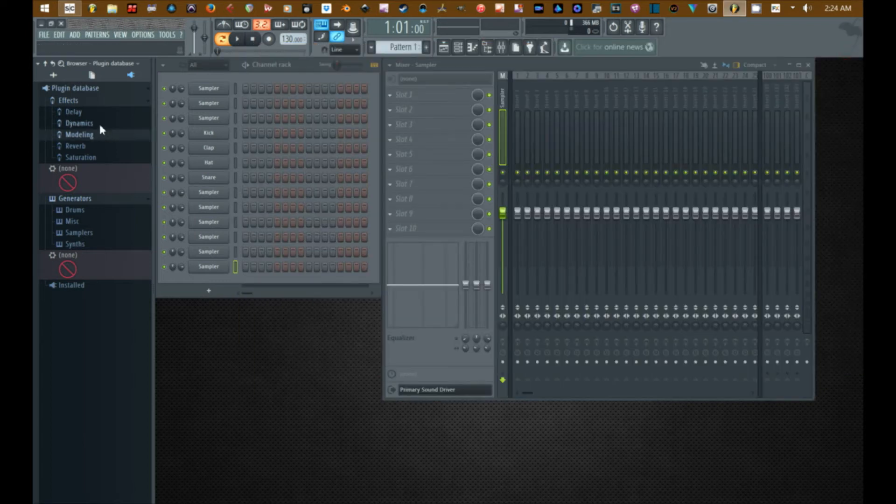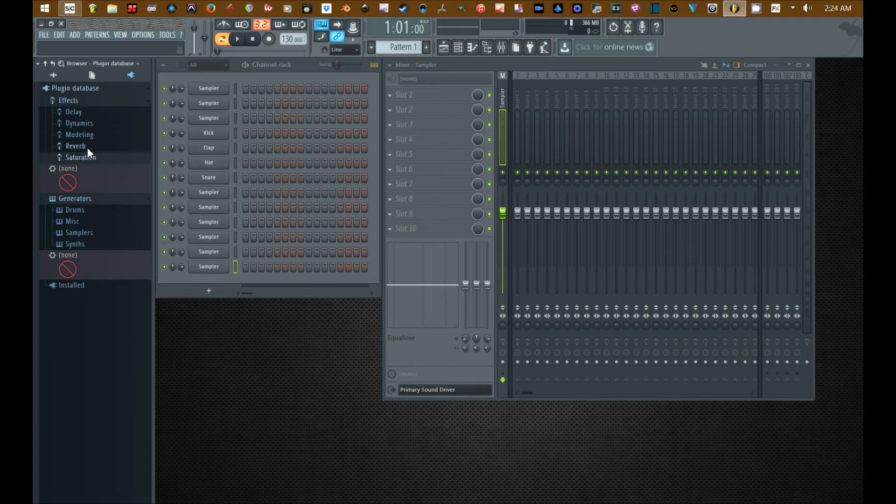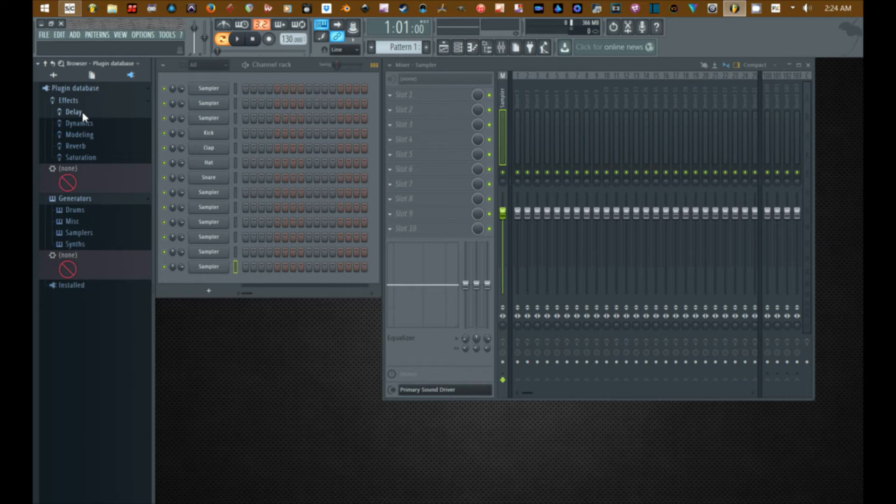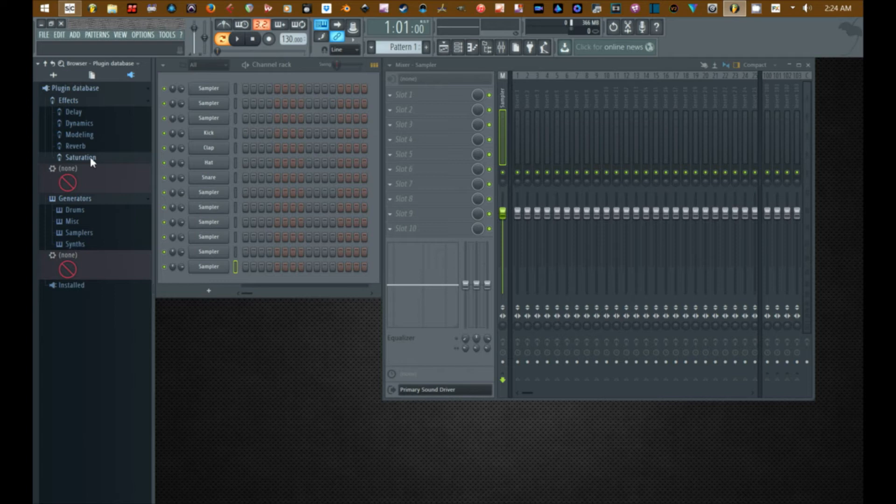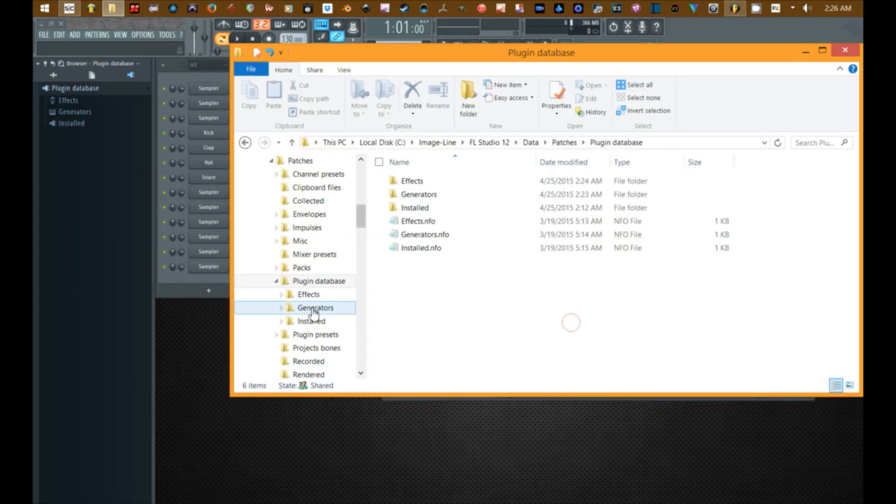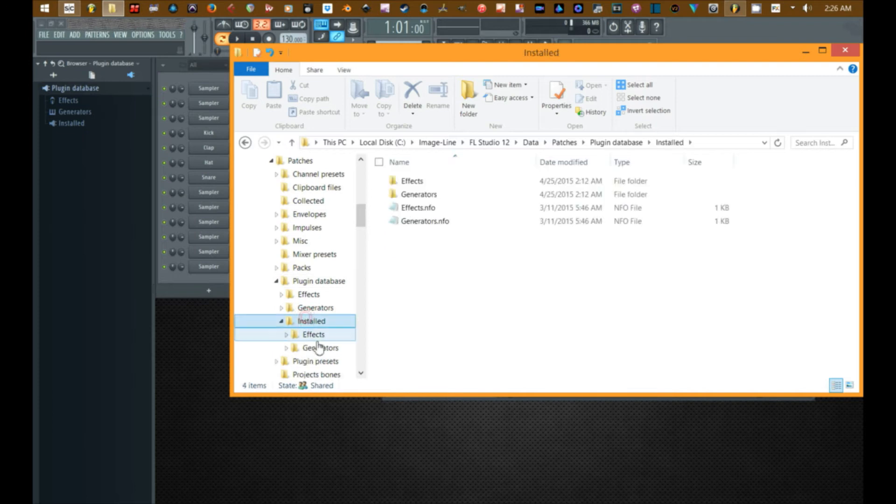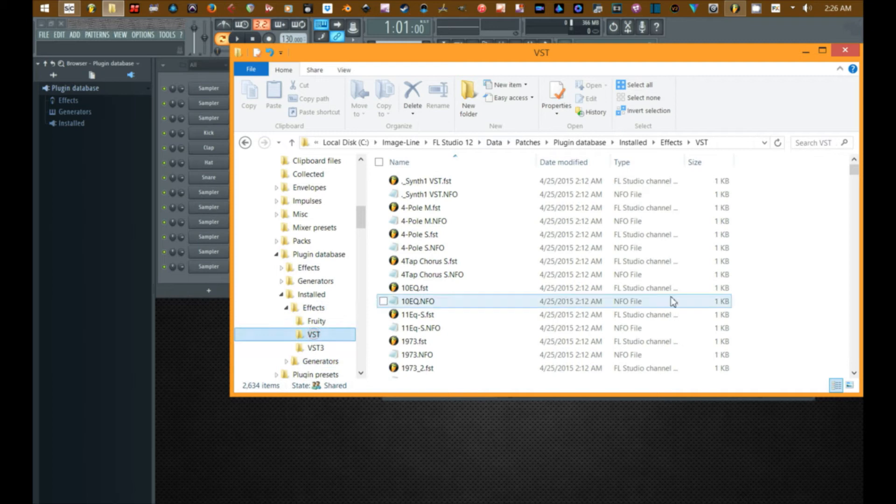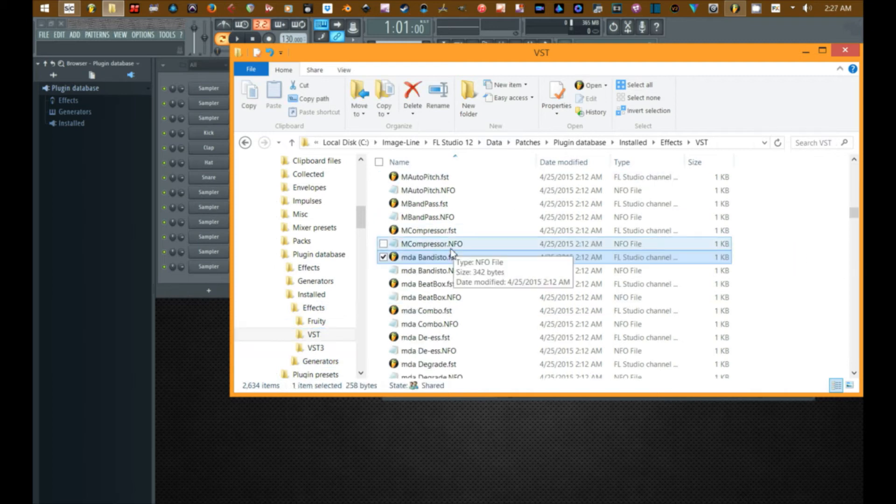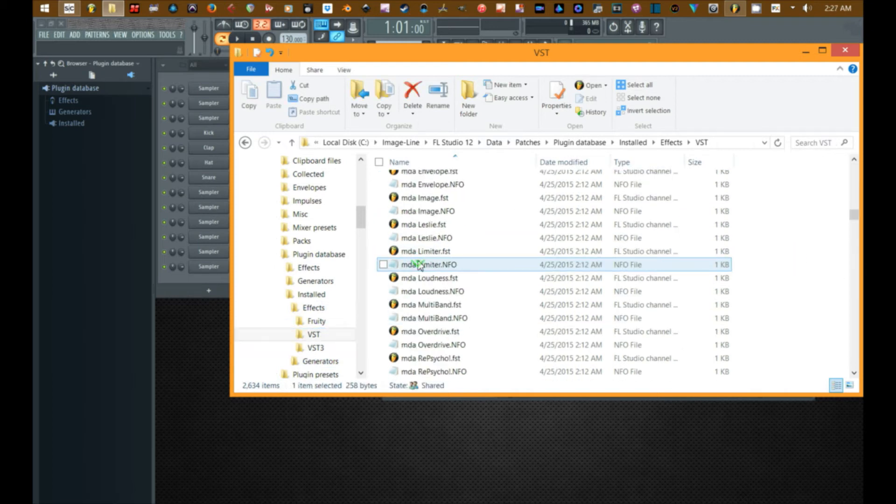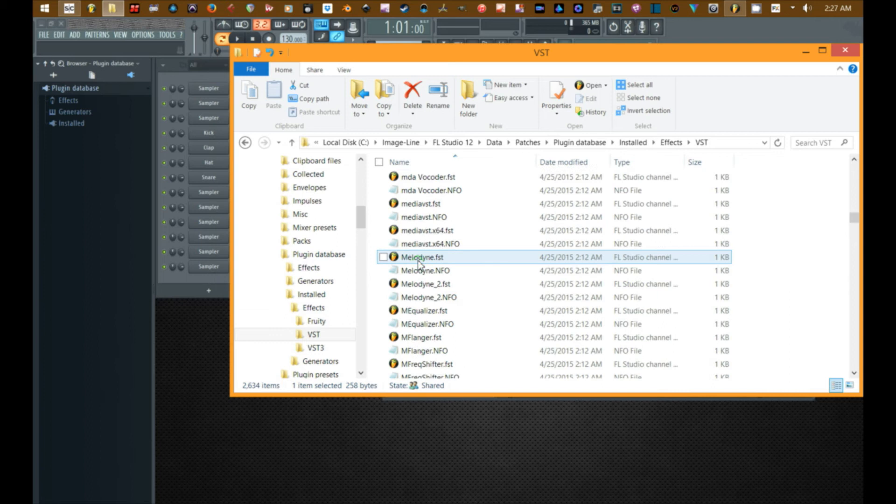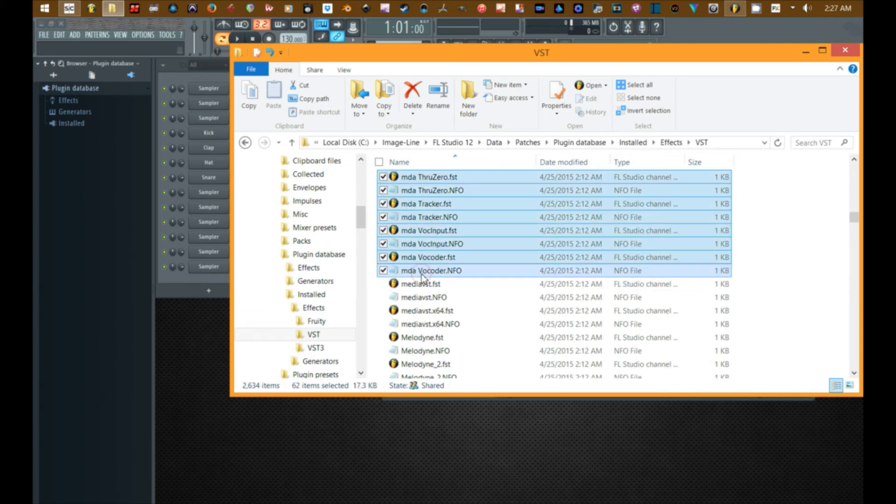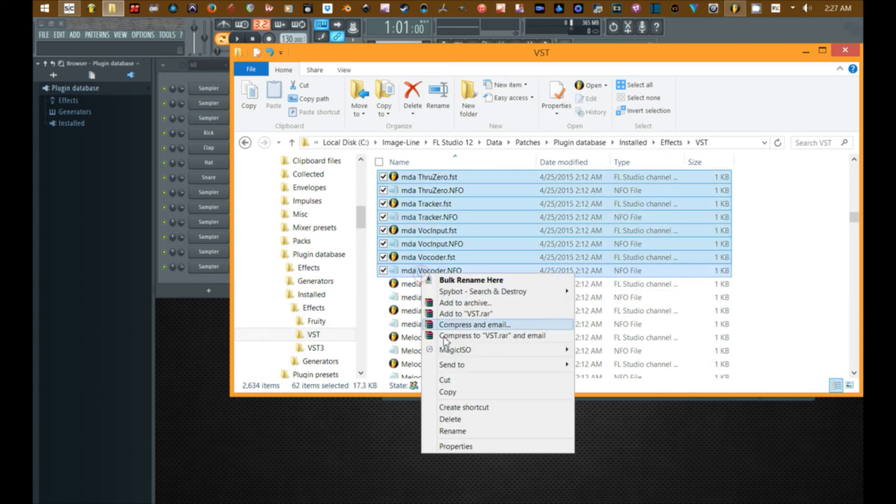Okay so now that we got that set how we want it, there are a few ways - specifically two ways - to set up your favorites here. I'll show you the quick and easy way. I'm going to go into install, I'm going to go into effects, VST. I'm going to grab all of the MDA plugins. Alright, copy.